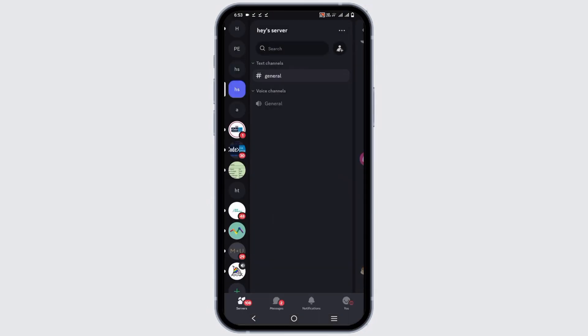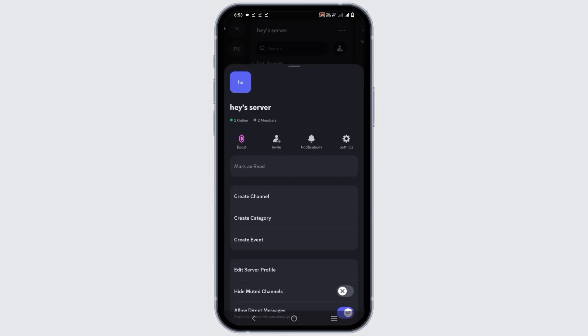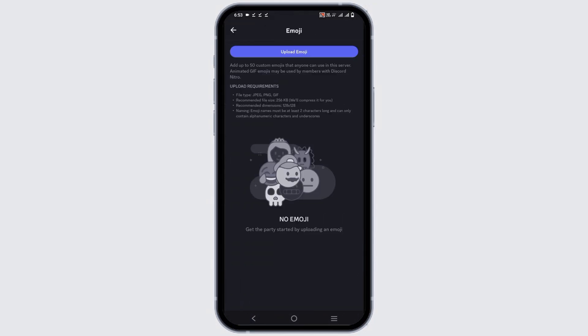Once you open the Discord application, go to any server and tap on the three dots on the top right. After that, click on the gear icon which is for the settings. Then tap on emoji and here you will see the section for upload emoji.